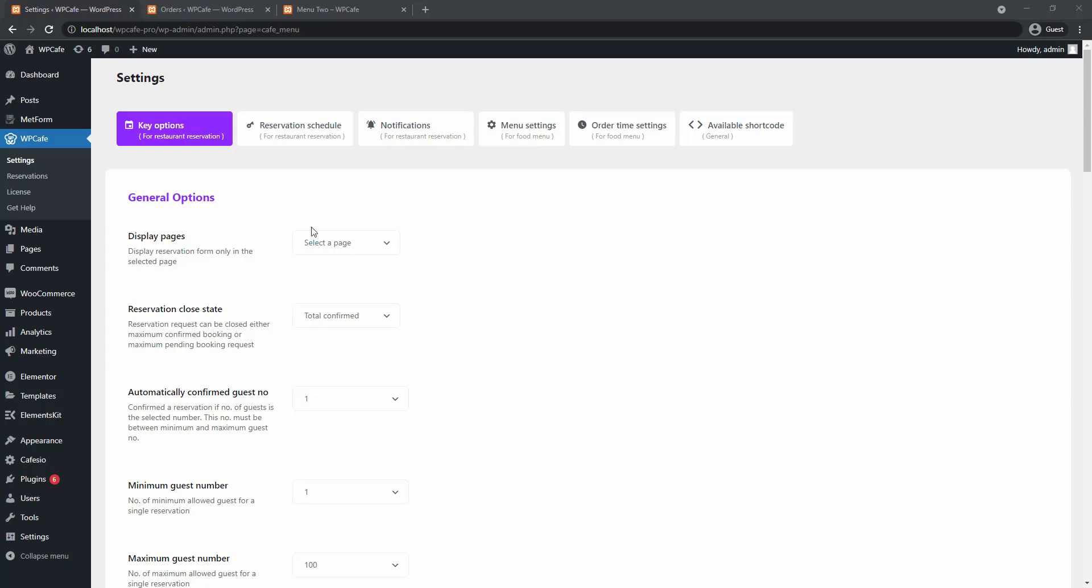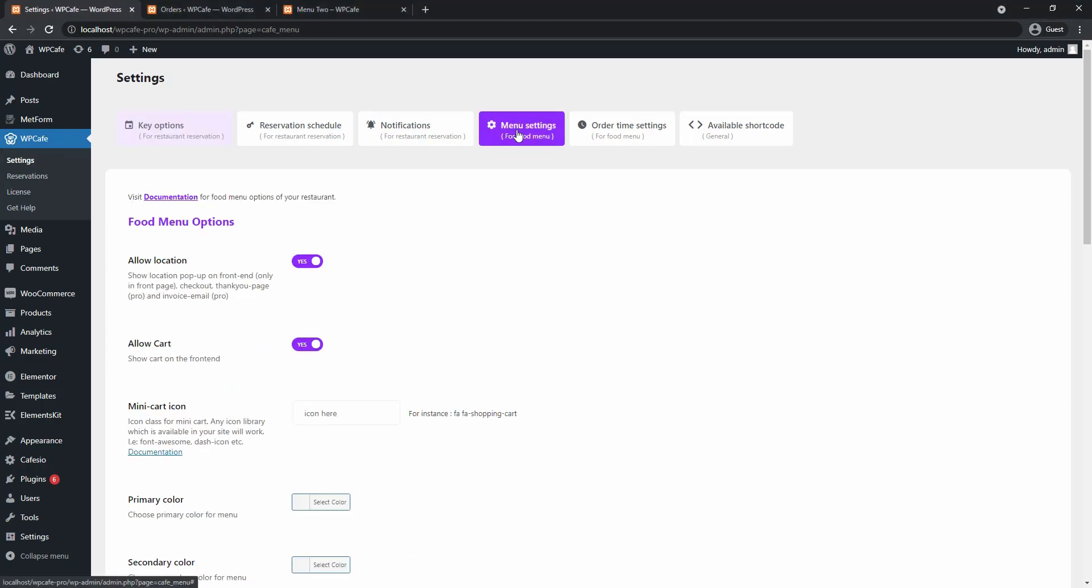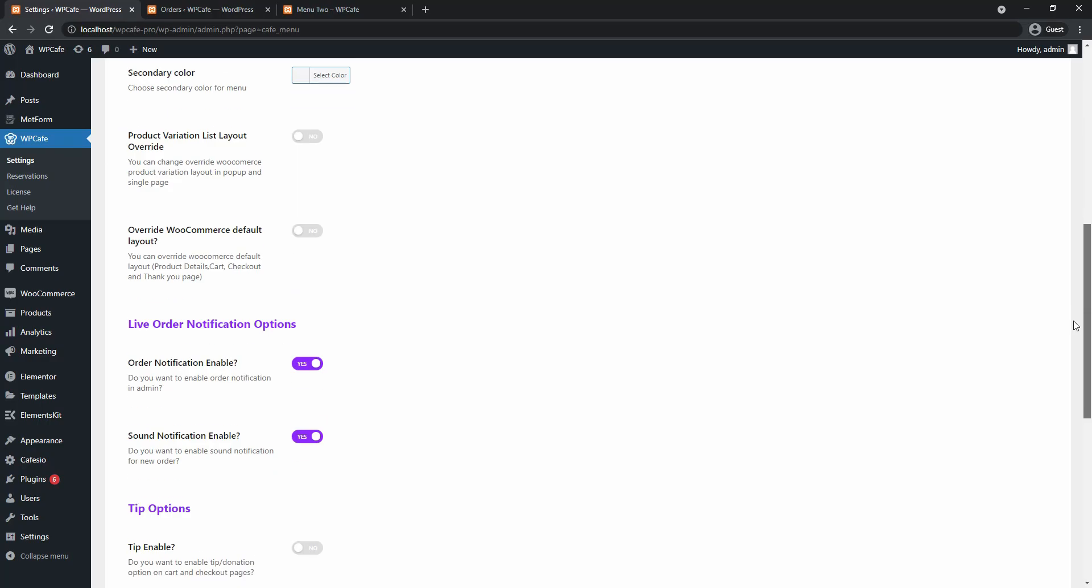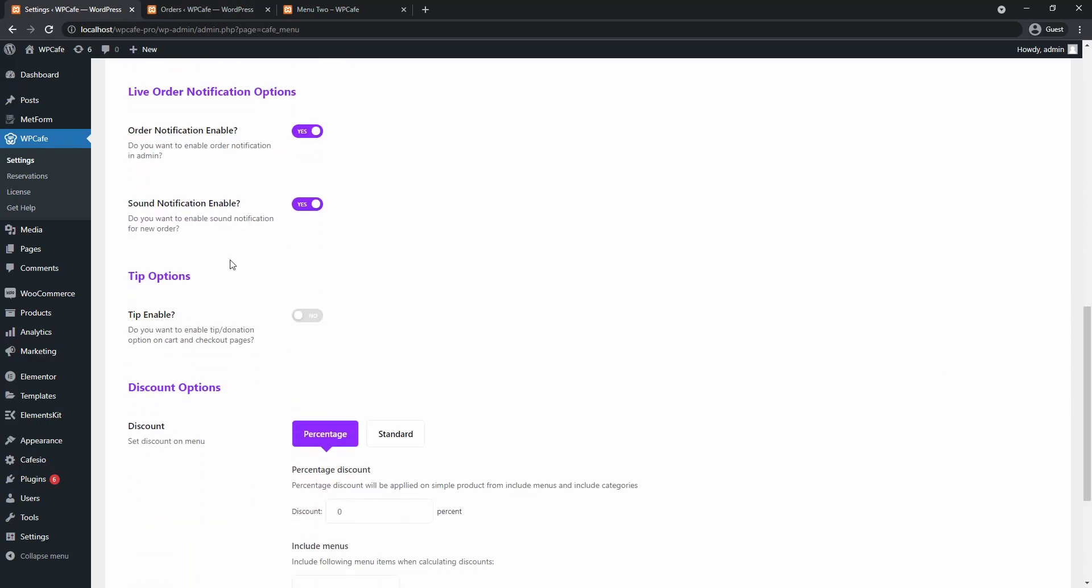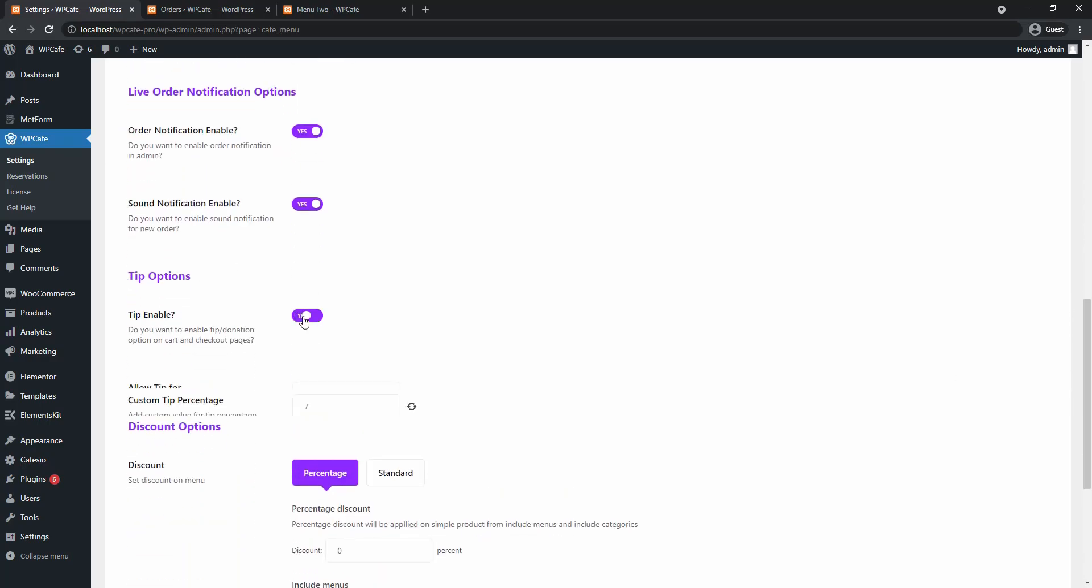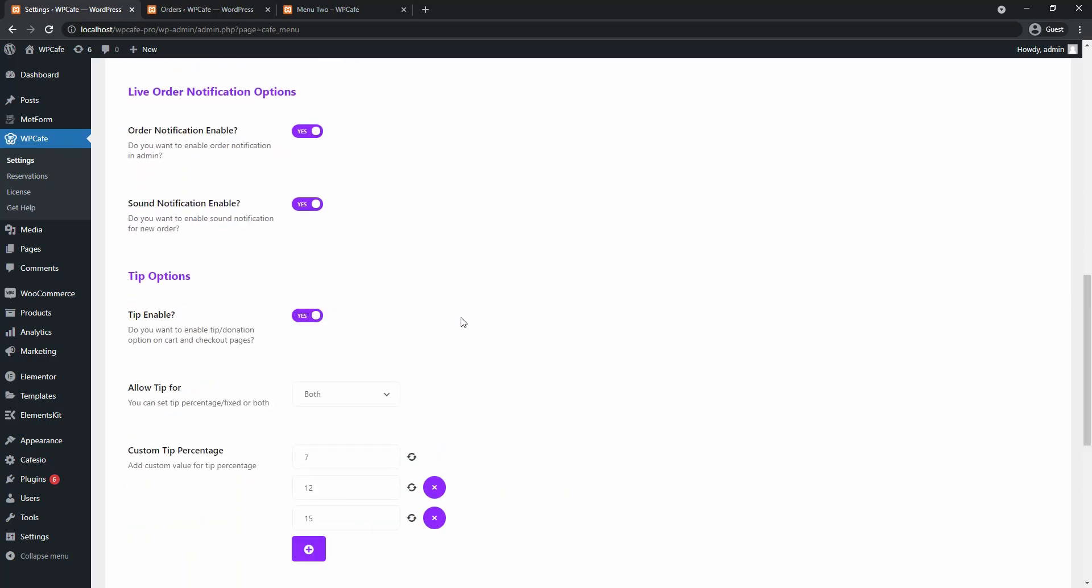So the first thing we have to do is go to WP Cafe settings and find menu settings. Then we are going to scroll down and find the tip options. Here you need to enable tipping and once you do you will get two more settings.